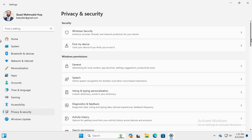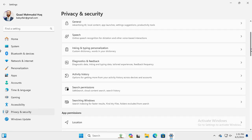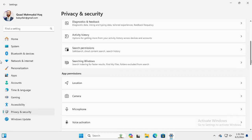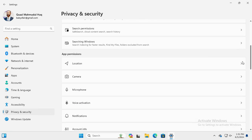Now scroll down. Under App Permissions you will find Location. Click on Location.